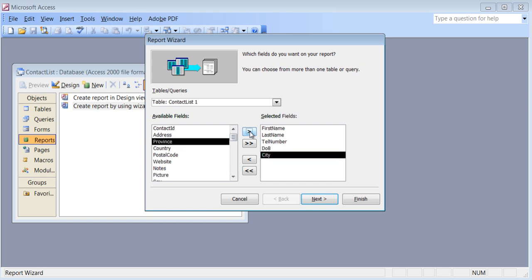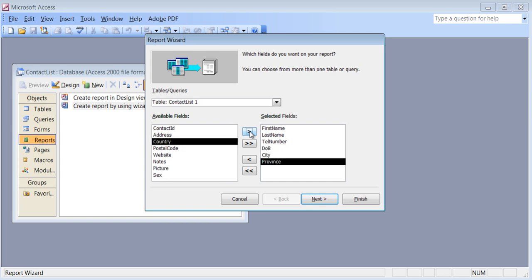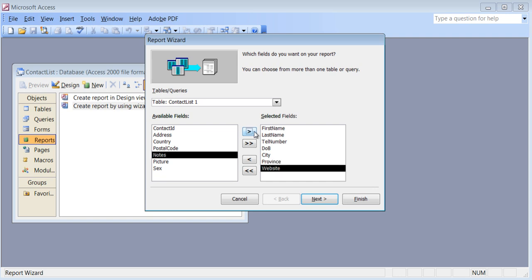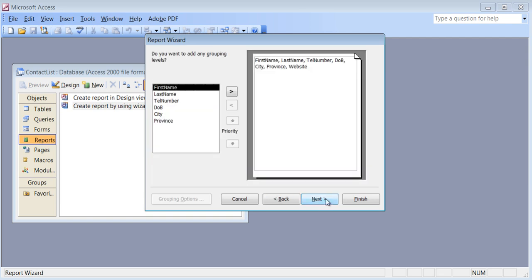I don't want address. I'll take city, province. And I'll take their website and things like that. So you can pick what it is you want to create a report for rather than everything. You can even take picture if you want it — you can delete it later also if you need it. I'll just add it for now.